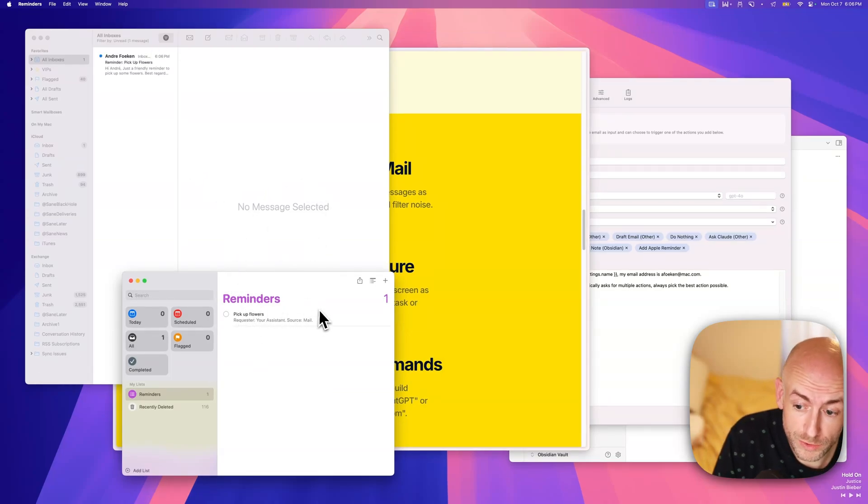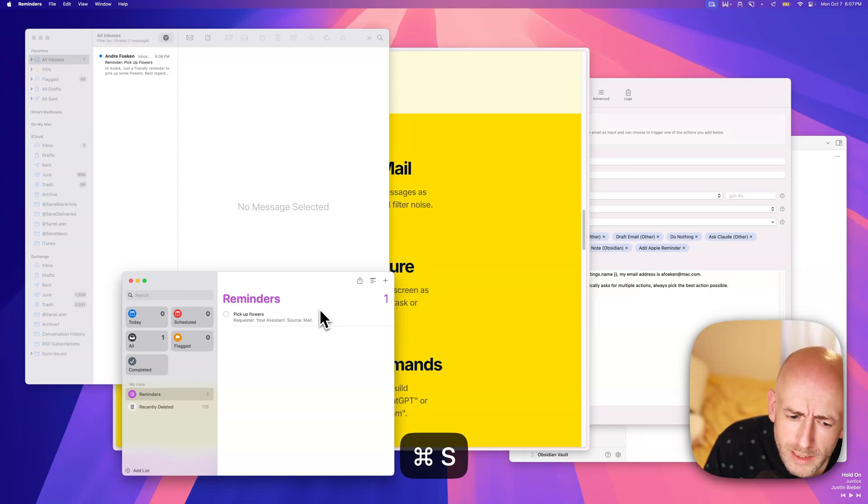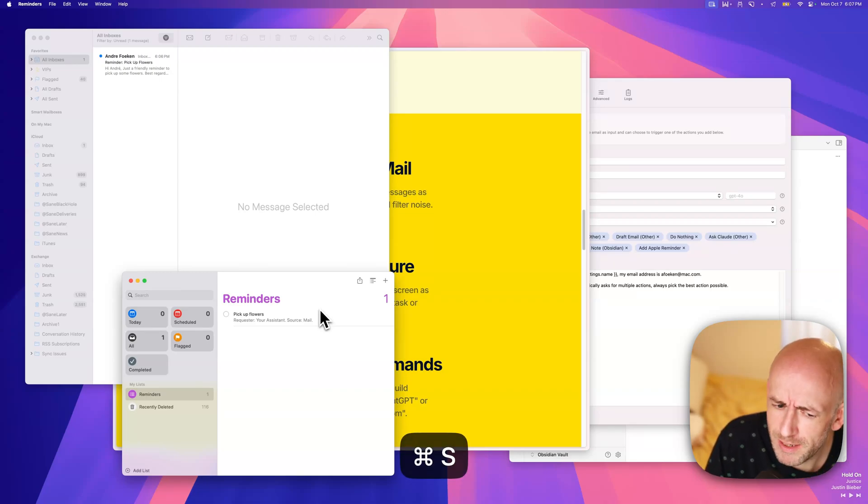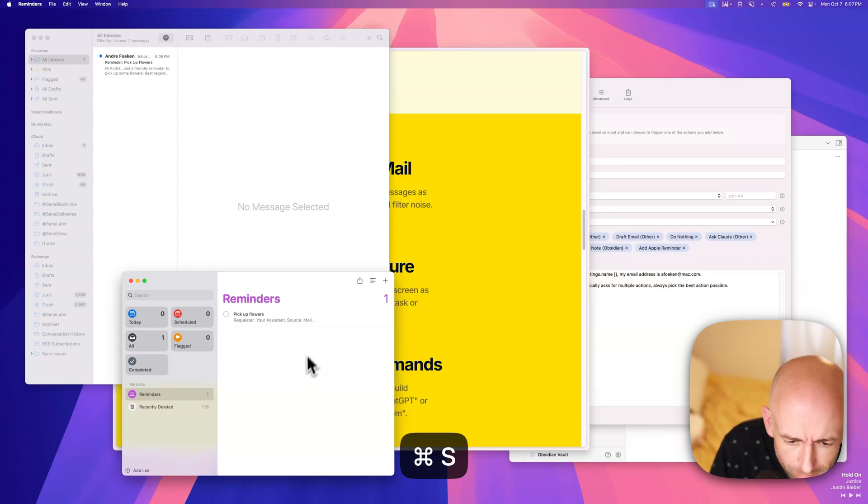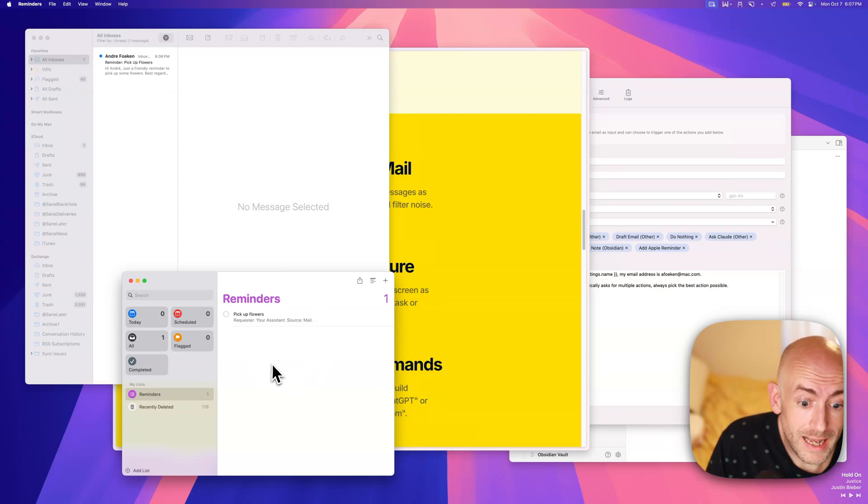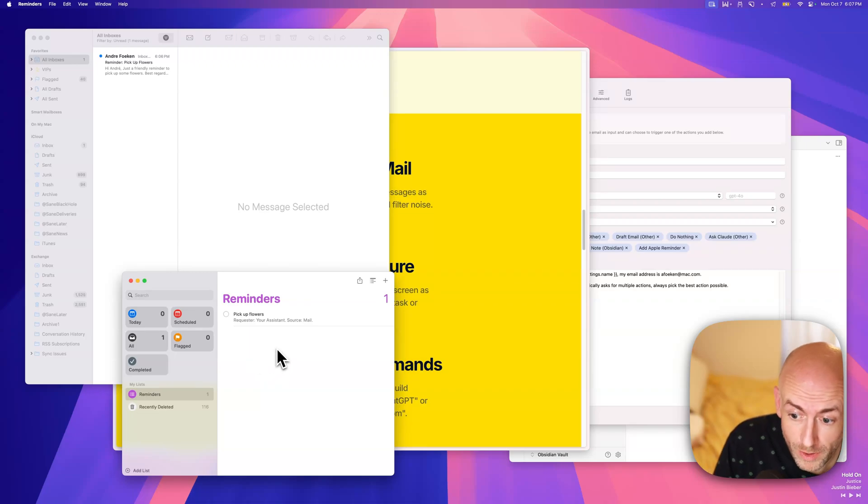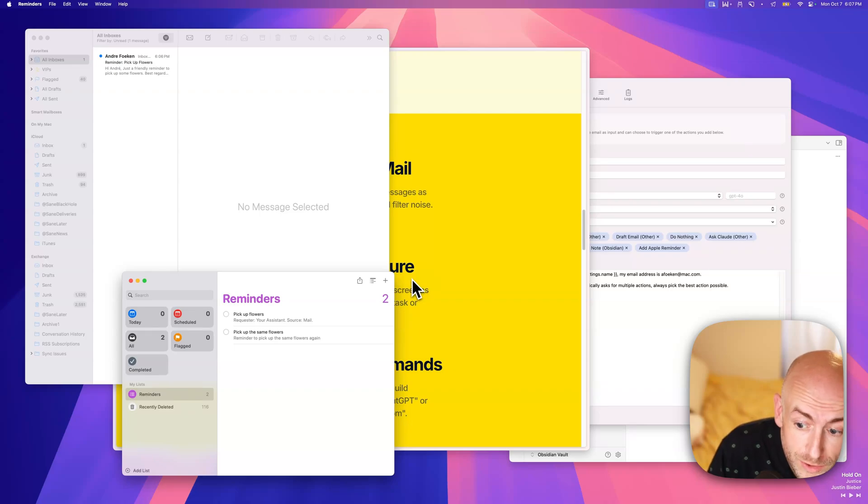Now, we can also just add this using voice. Hey, can you remind me to pick up those same flowers? Do it maybe tomorrow. So in this case, it will directly add it into the Reminders app, hopefully. There we go. Reminder to pick up those plain flowers again.